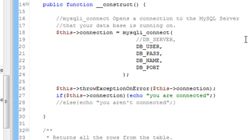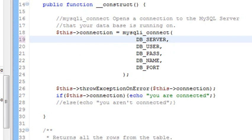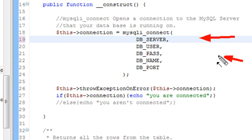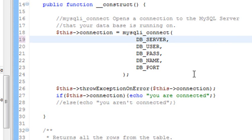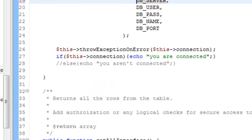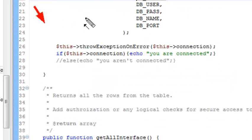What we're going to do is establish a number of important variables in that connect: the server that we're going to use, the user, the password, the name, and the port. All those are put into the connect method. Once that's done, we're going to check and see if there was indeed a connection by running a custom throw exception on error method. We're going to show that to you in a moment.